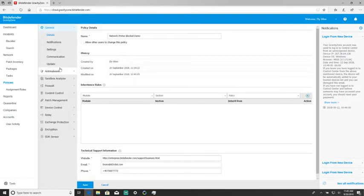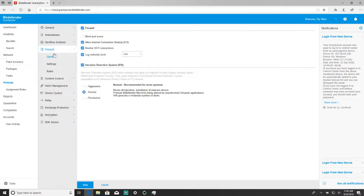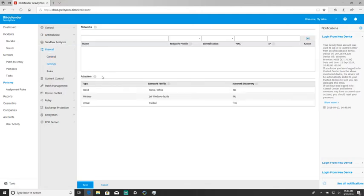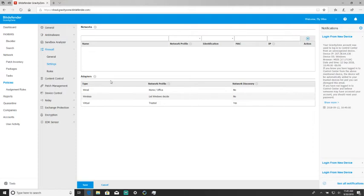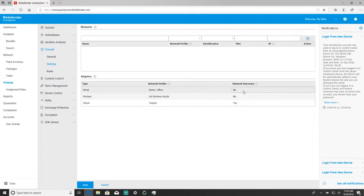The next step, after you've confirmed it is the firewall causing the issue, is to navigate to the firewall settings. From settings, under adapters, you want to set the type for network discovery to yes.